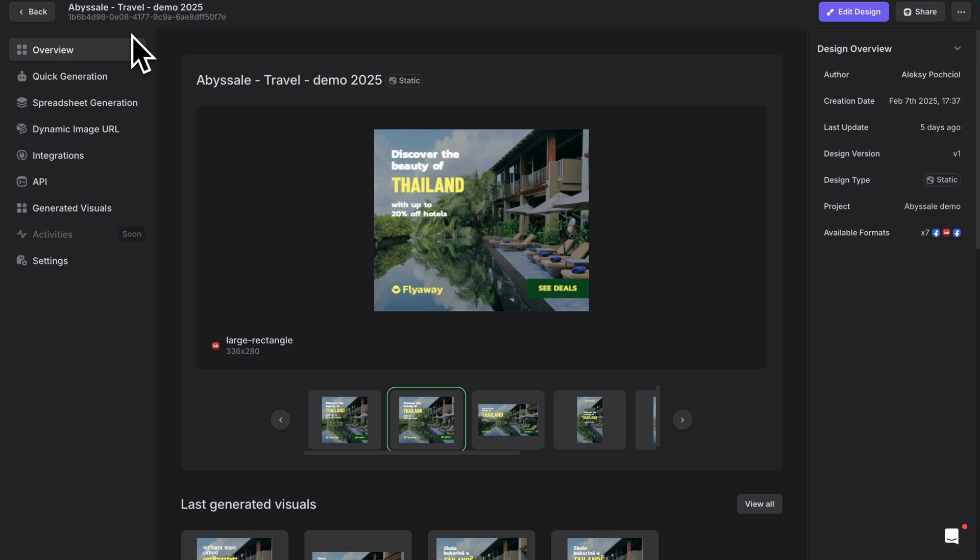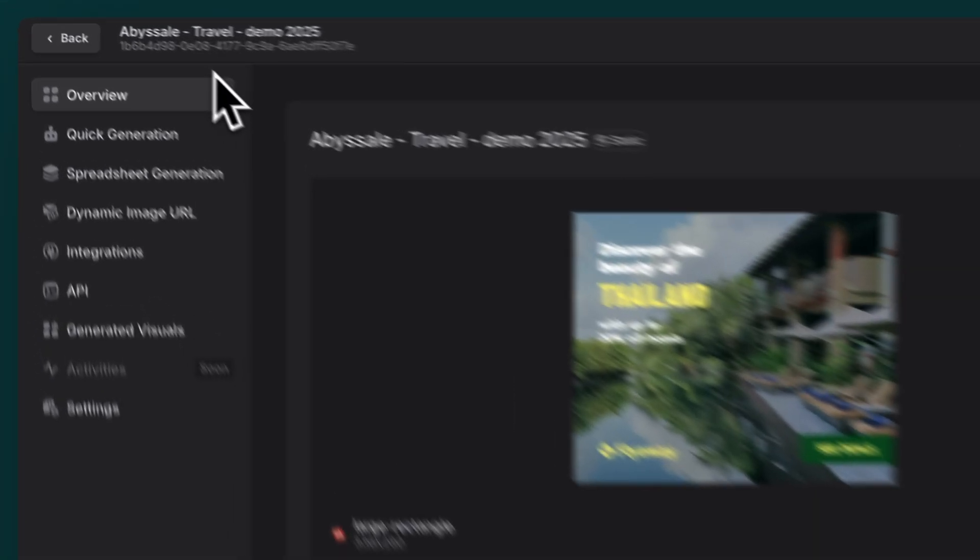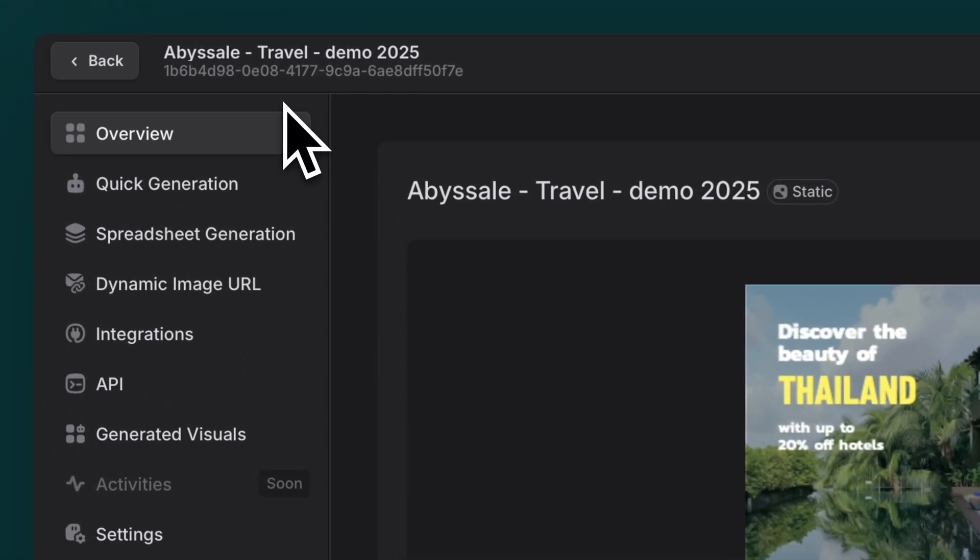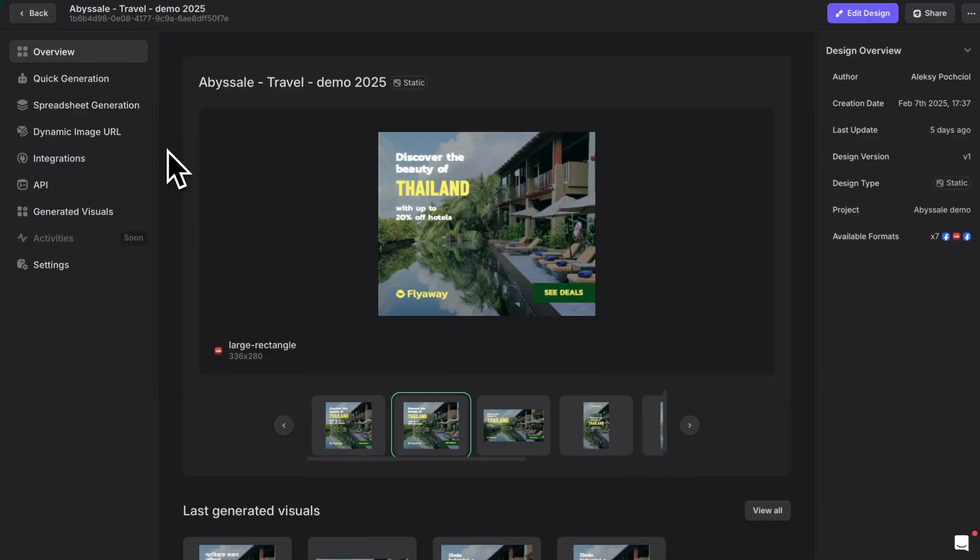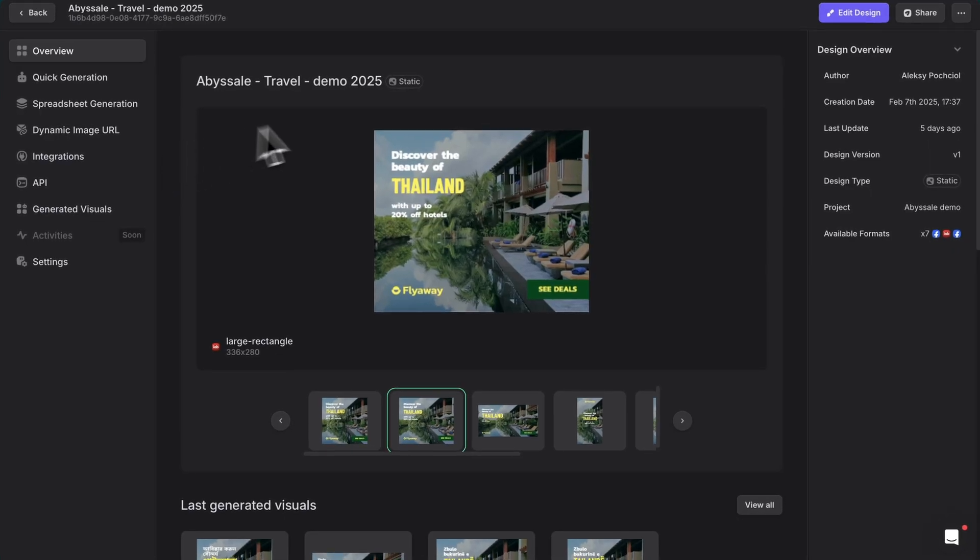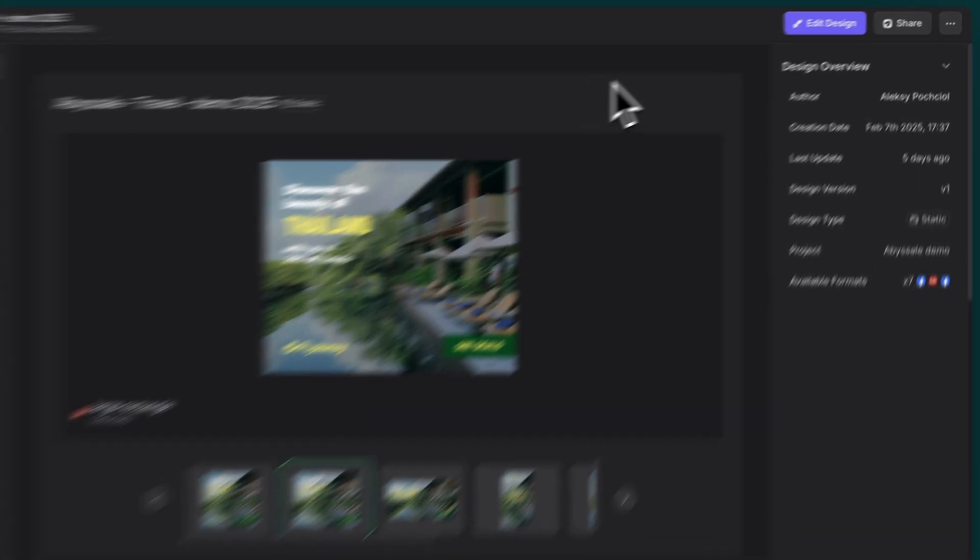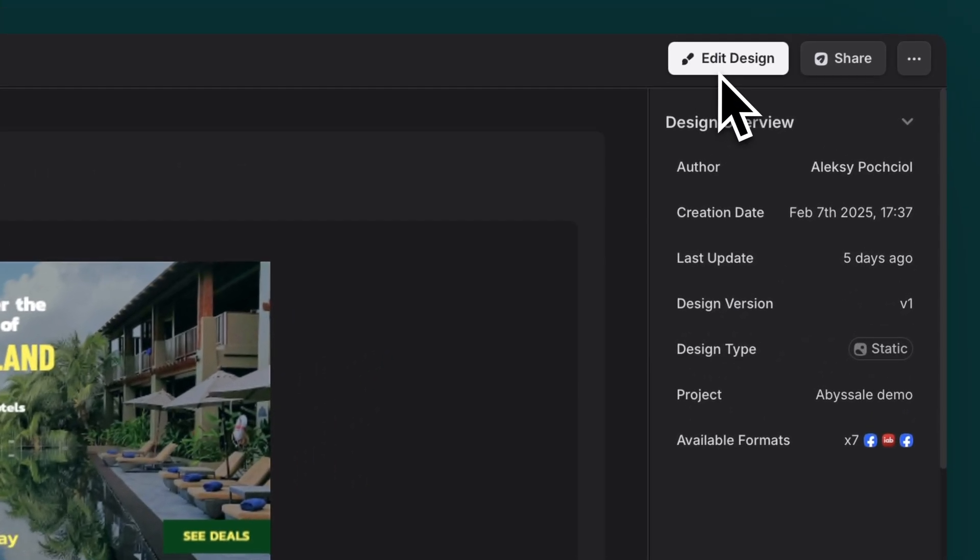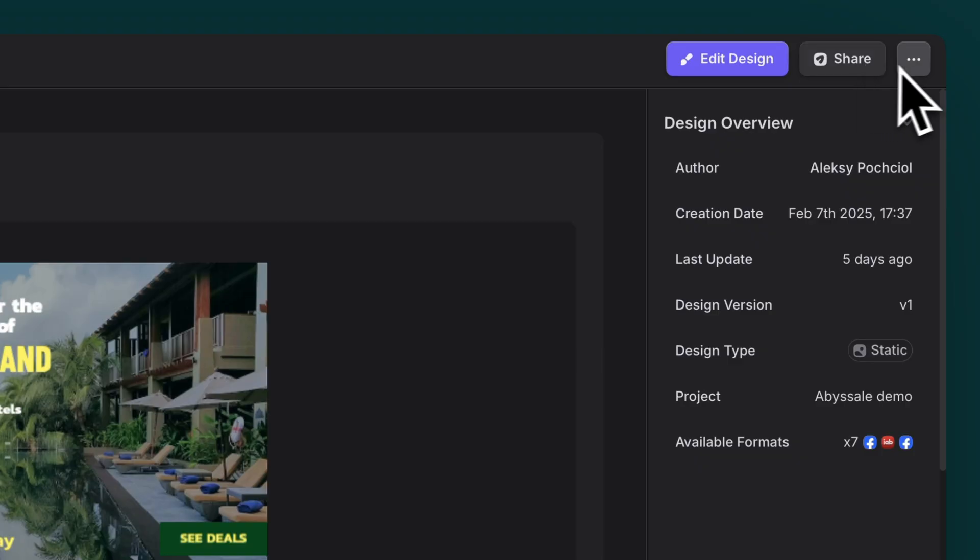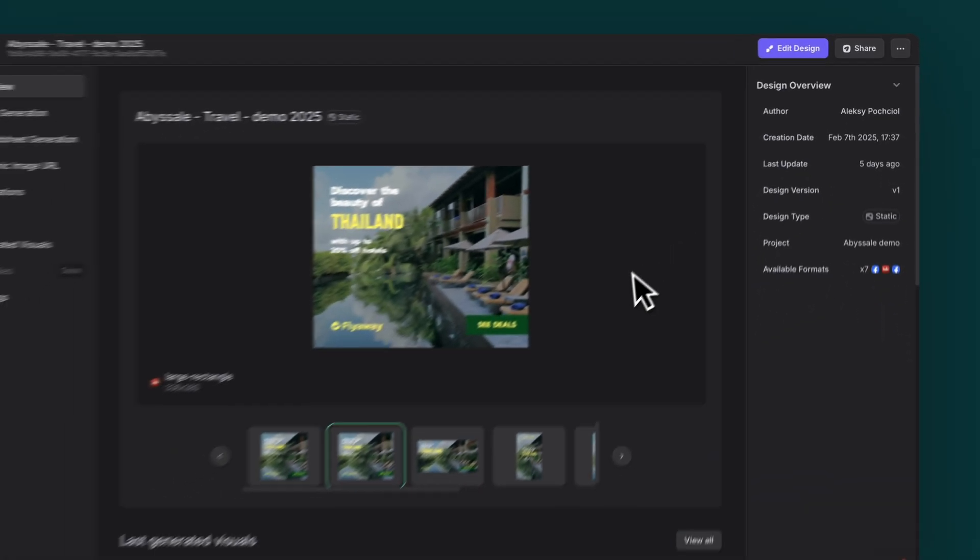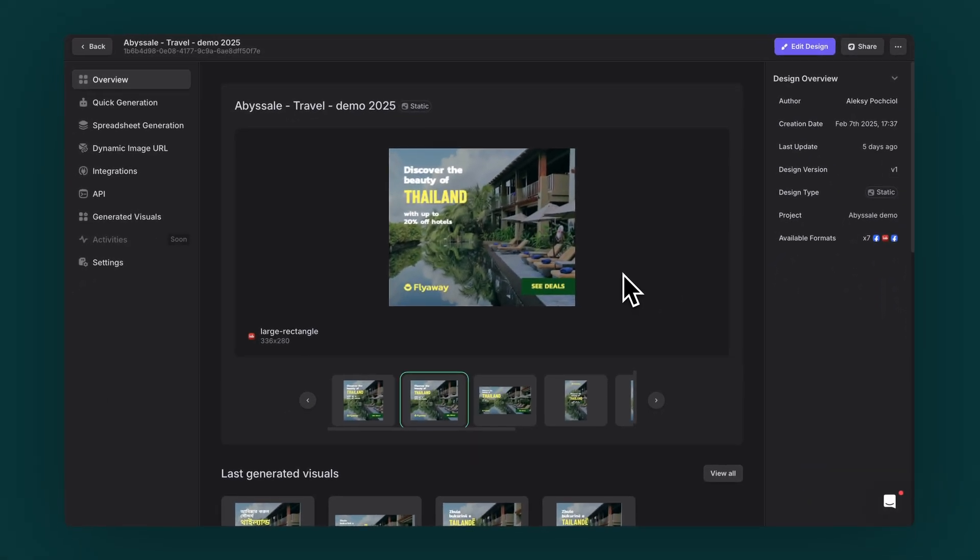At the very top of your screen, there is your main action bar. You'll see your design name on the left. And on the right, there's a purple edit button, along with sharing options. Everything you need is just a click away.